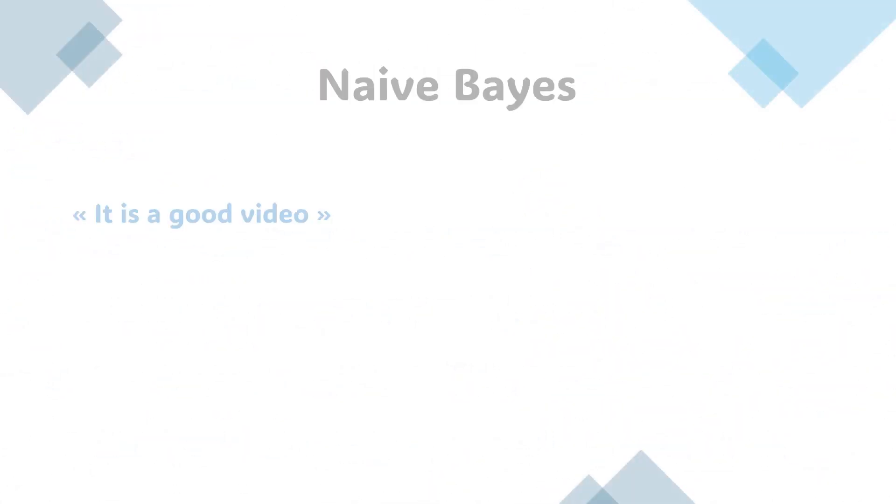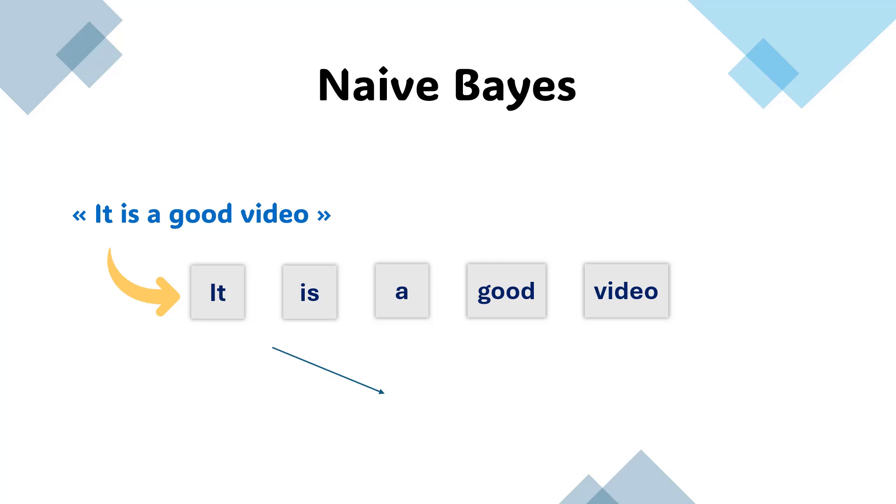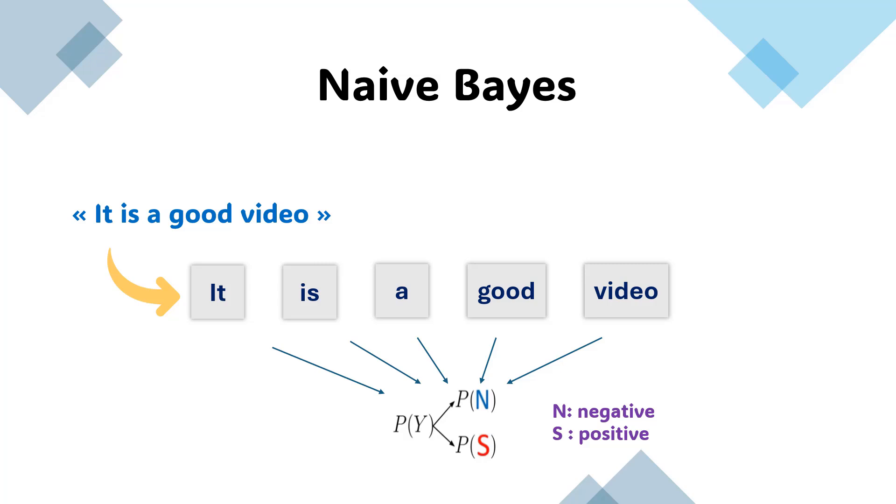Before we get started, let me quickly outline how Naive Bayes approaches text classification. The algorithm analyzes each word in a comment and calculates the probability that it appears in either positive or negative comments based on the training data. It combines these probabilities to make a final prediction about the sentiment.